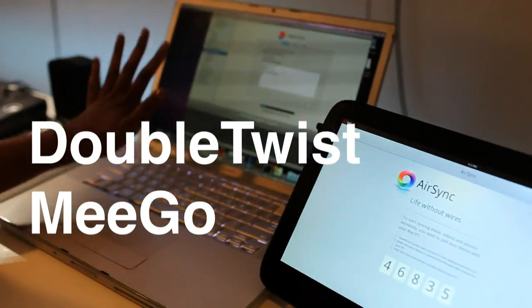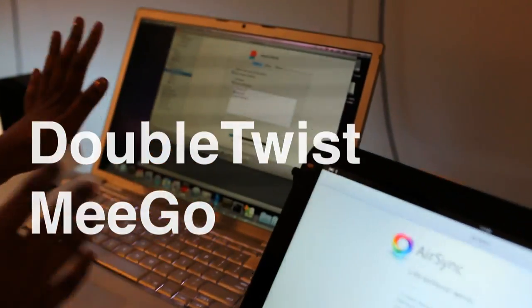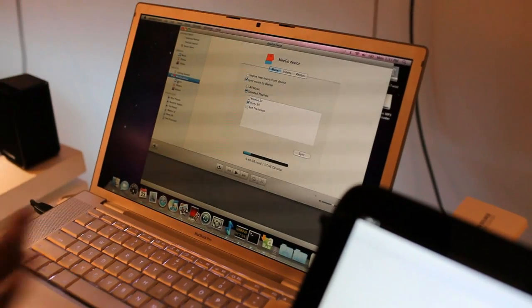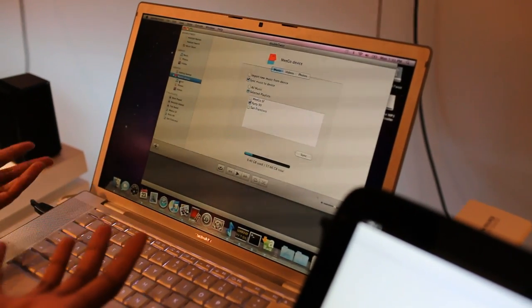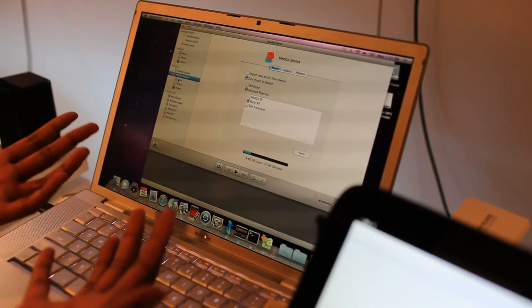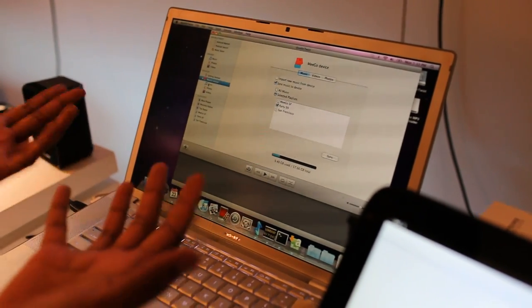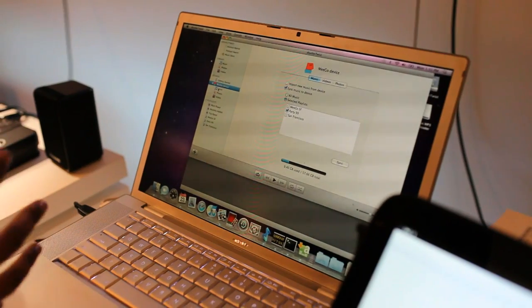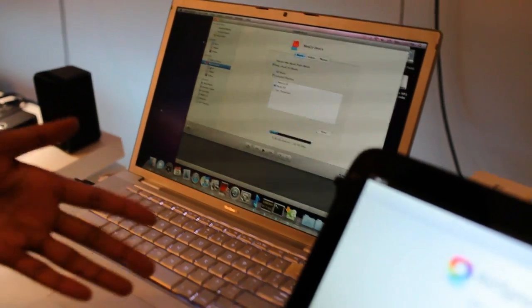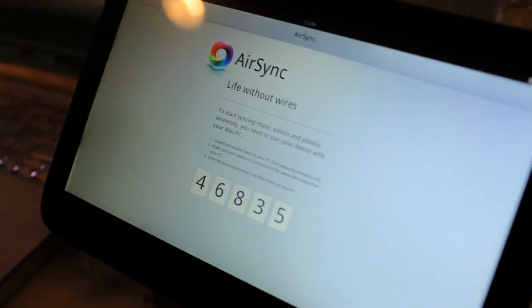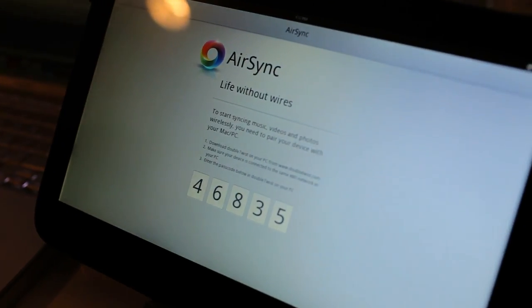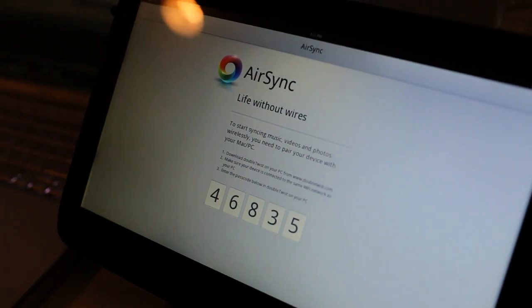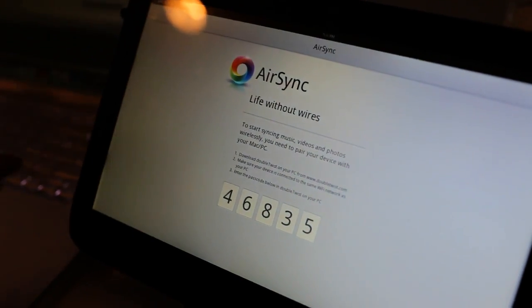This is my Mac — you can also use a PC — and all of my music, photos, and video are already on my Mac. So I want to be able to move them wirelessly to my Mego tablet. And how we do this is through AirSync. The devices are actually already paired; they just need to be on the same Wi-Fi network.